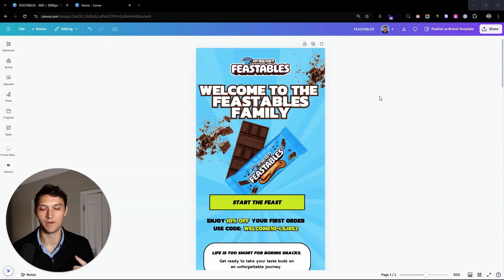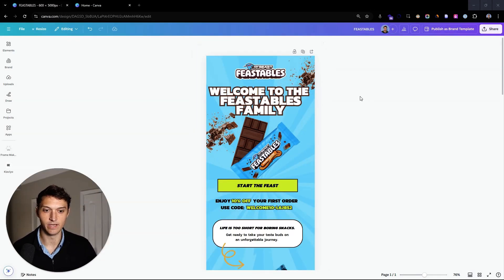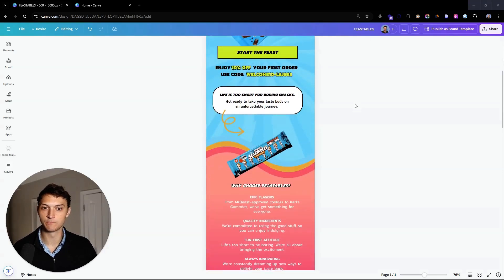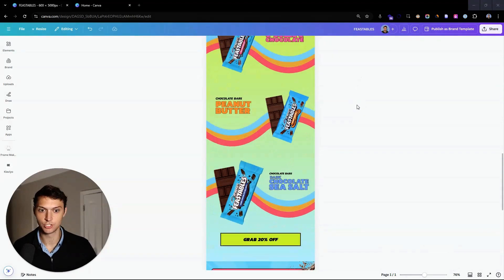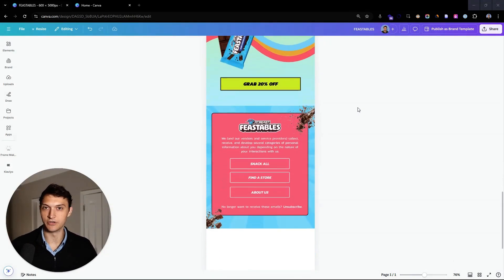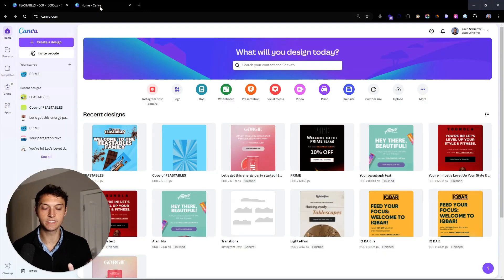What's going on guys? My name is Zach and today I want to share with you exactly how to create an email like the one we created for Feastables in Canva. I'm going to share with you step by step how to do exactly this on your own. Let's go into Canva.